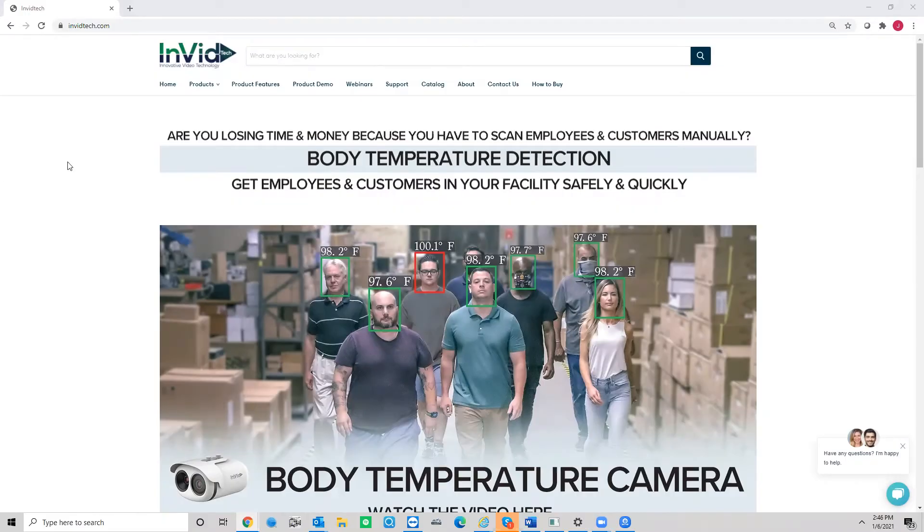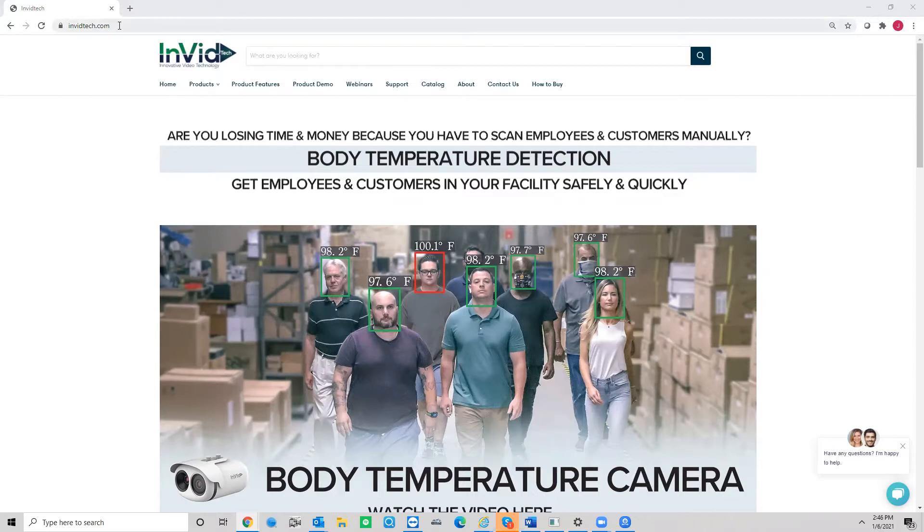Hi, welcome to the walkthrough of how to install the Paramount CMS 2.0. First thing you're going to do is come to the invidtech.com website.